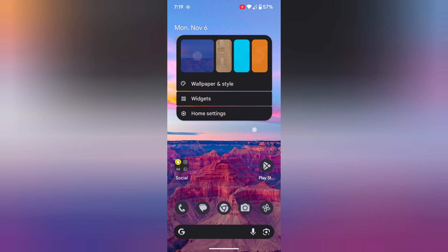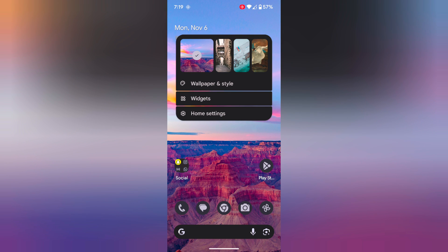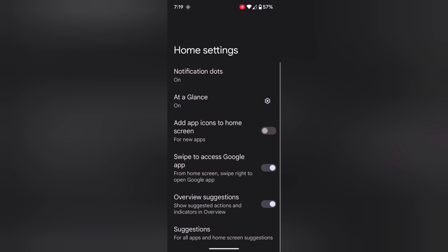Tap and hold the blank space on the home screen. Tap on home settings. Then tap on the settings gear icon for At a Glance.